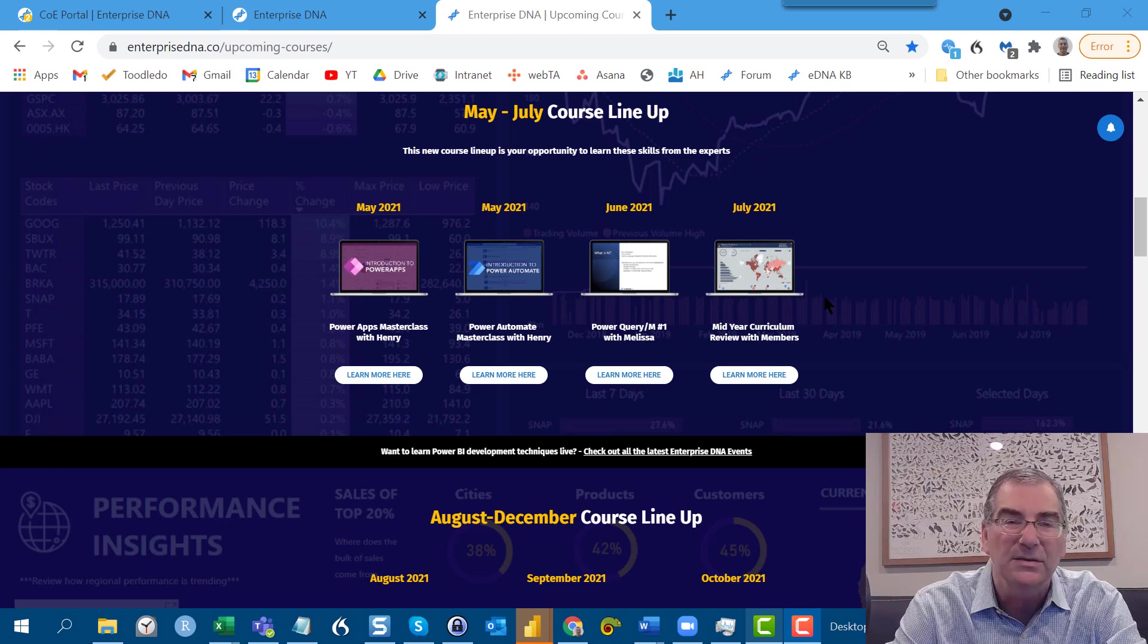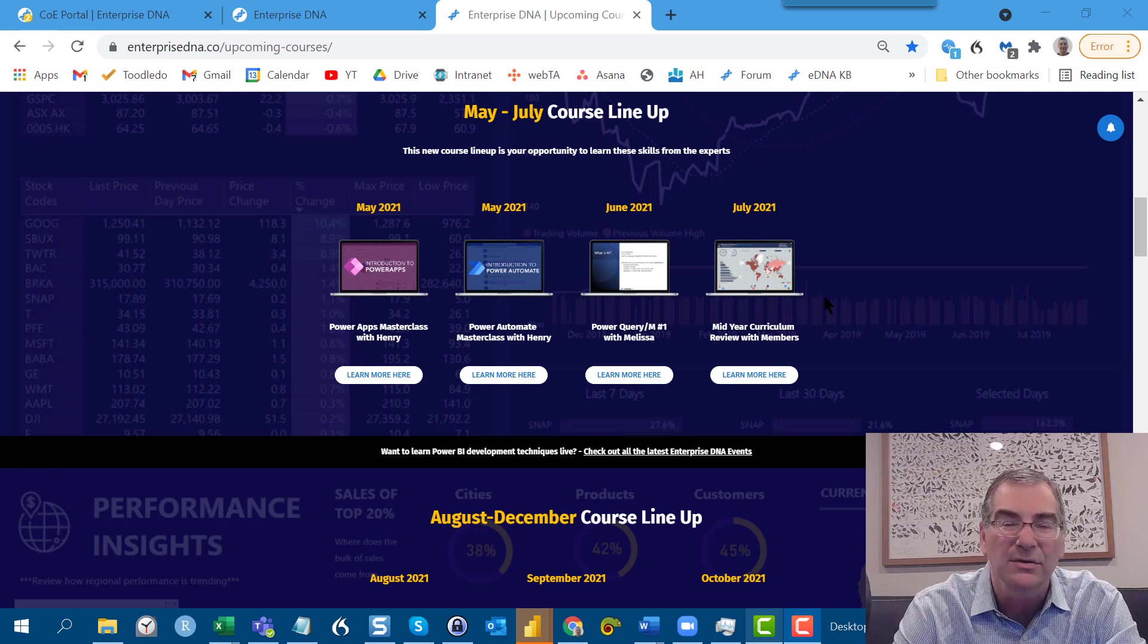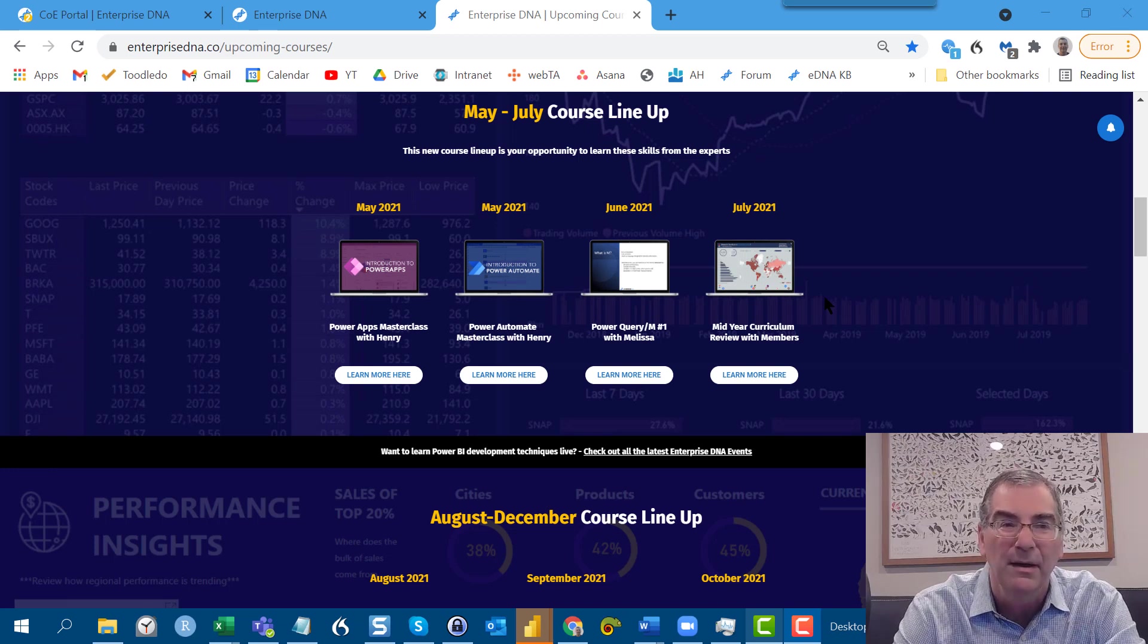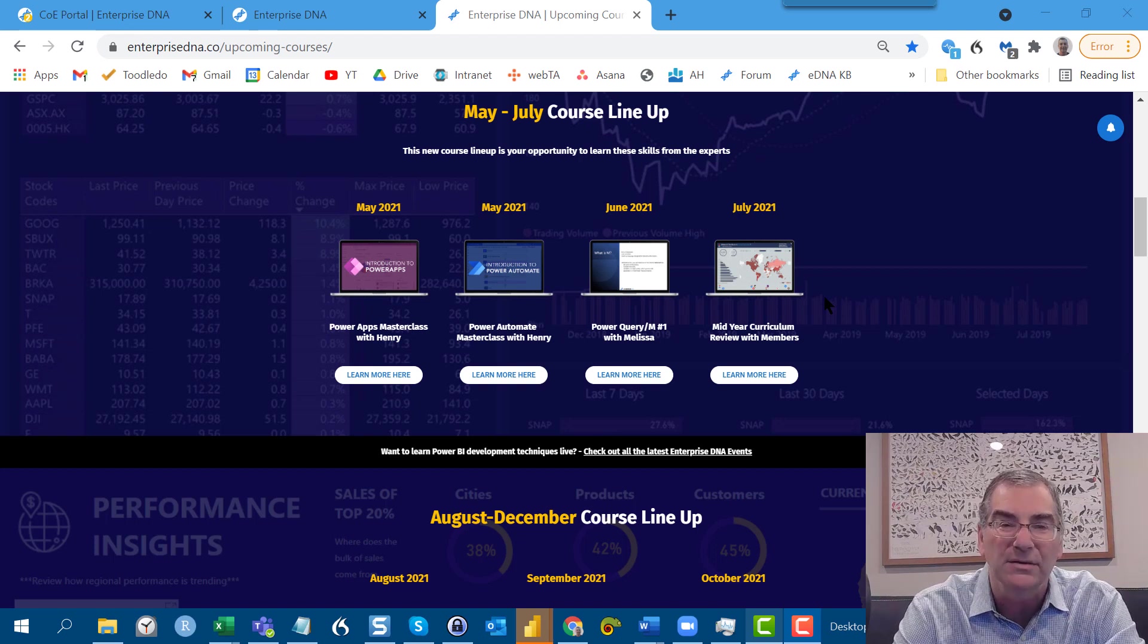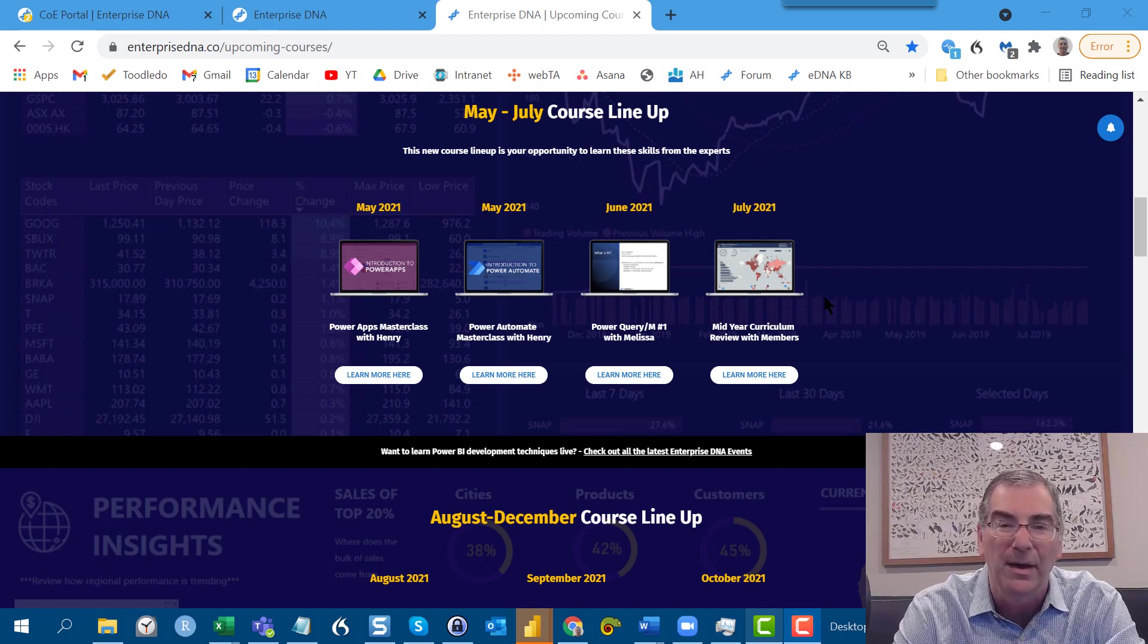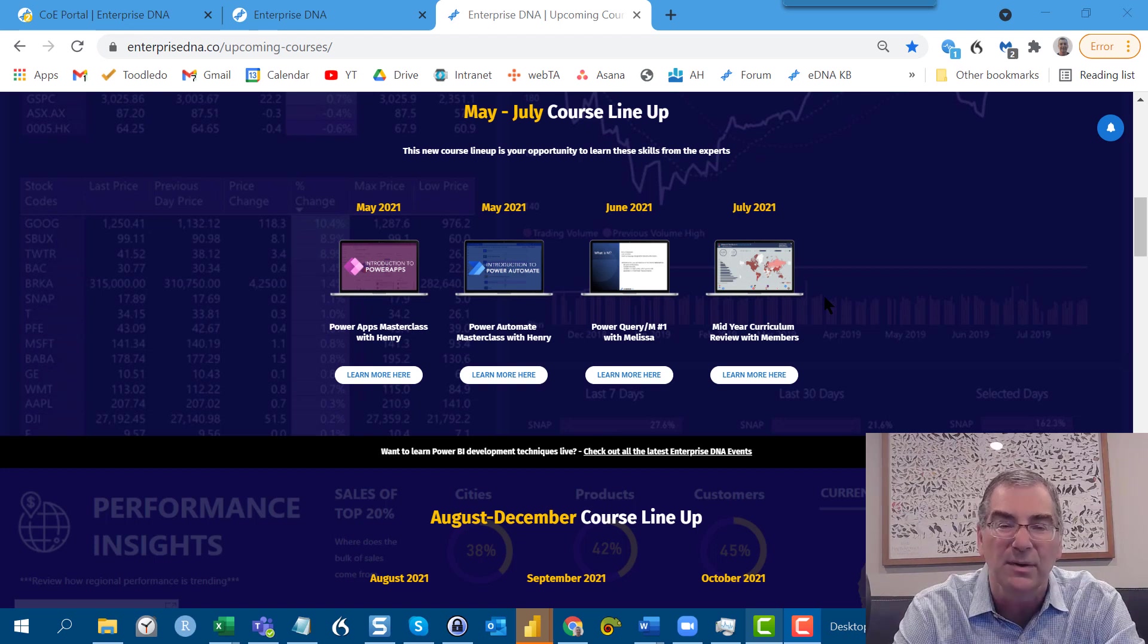This is a huge month for us in that we are transitioning from being a site focused strictly on Power BI to one focused on the larger Power Platform. And as such, we've released two courses we're really excited about this month. One is a masterclass focused on Power Apps and the other on Power Automate. And these are both comprehensive courses with about eight hours of material each.